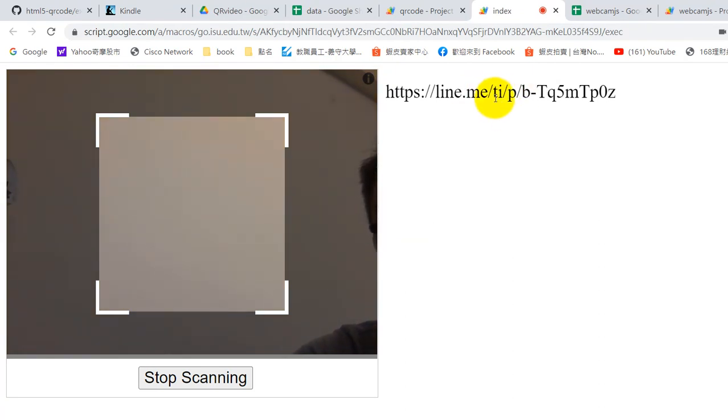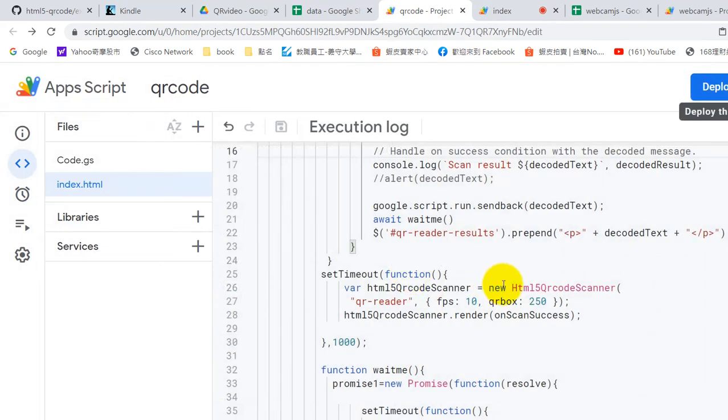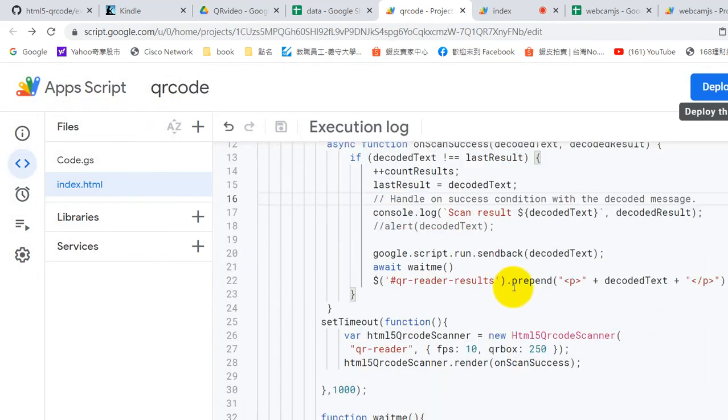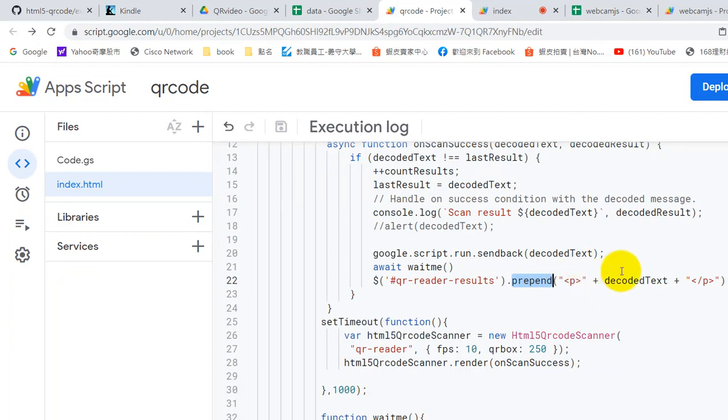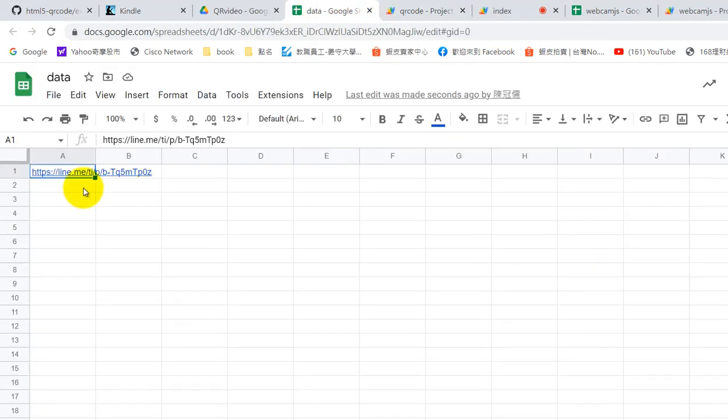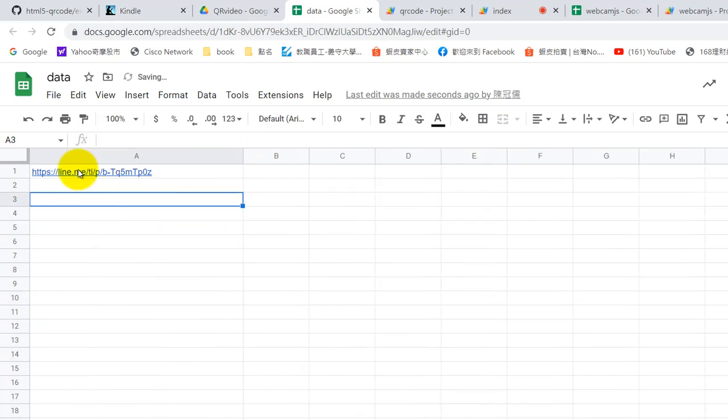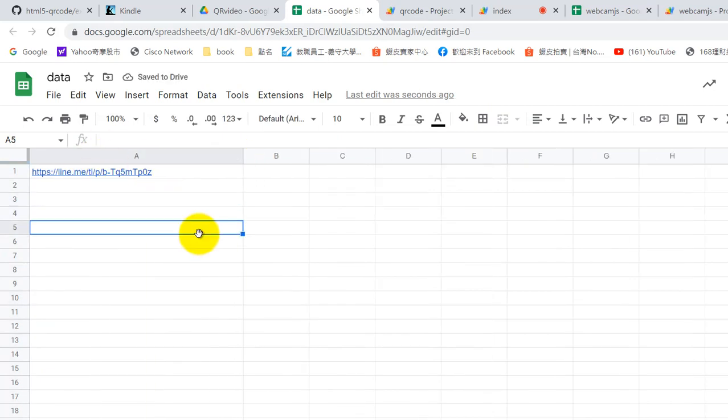So we get results. This is created here, prepend. So when you see this message, means the data already goes back to Google Sheet. So now you can check our Google Sheet. Okay, here. So the data already goes back to your Google Sheet.